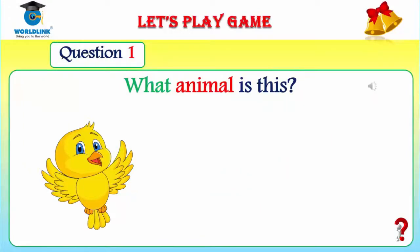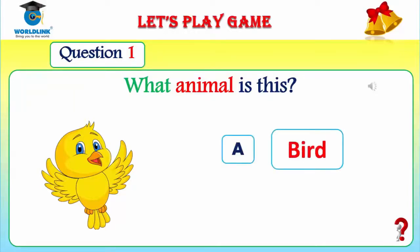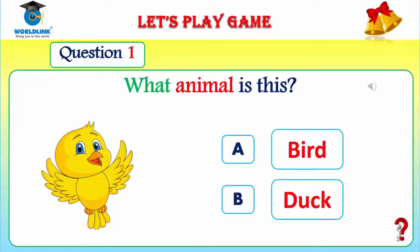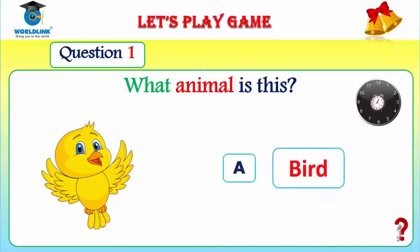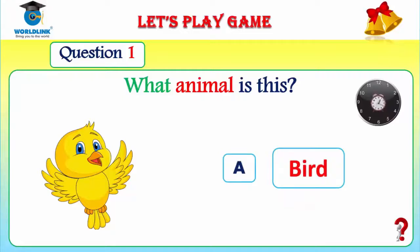Question number one. What animal is this? Look at the picture. What animal is this? A — bird. B — duck. You have five seconds. Okay, time is up. Look at the picture. Is it A bird or B duck? Let's see the answer. Wow, the answer is A. It's a bird. Very good.